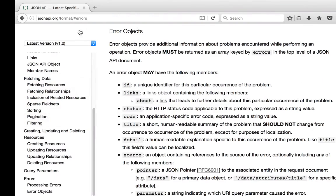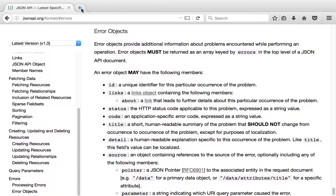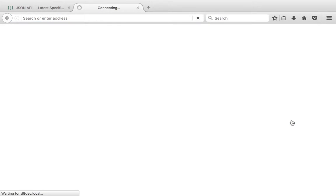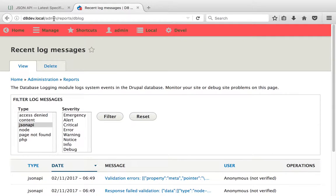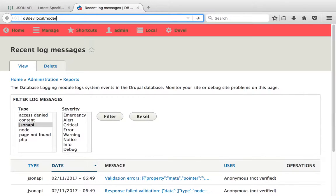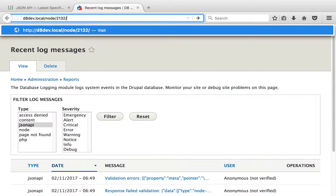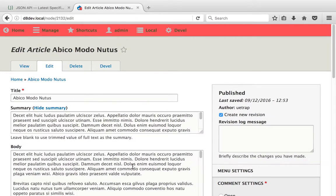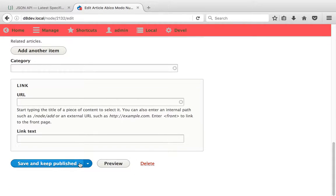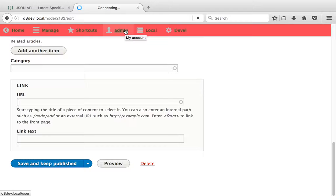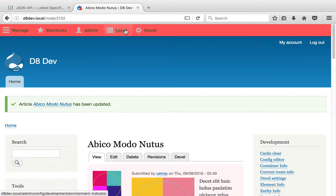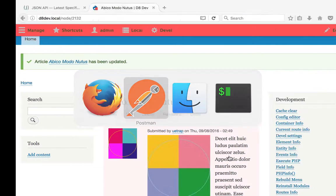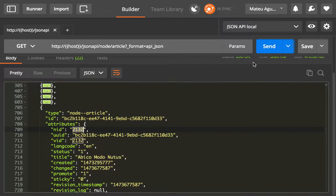Yeah, I'm going to edit this one at random, 2132. Node, Edit. Save and unpublish. So this one is now unpublished. And I'm going to click send.